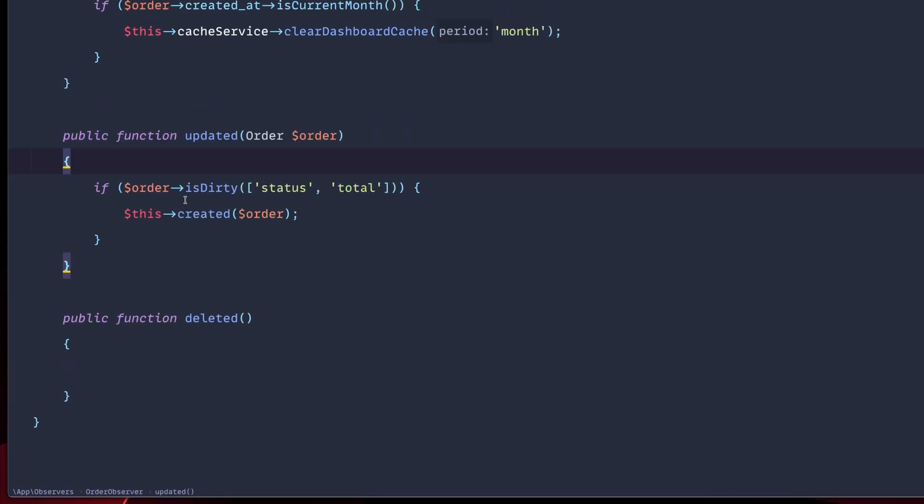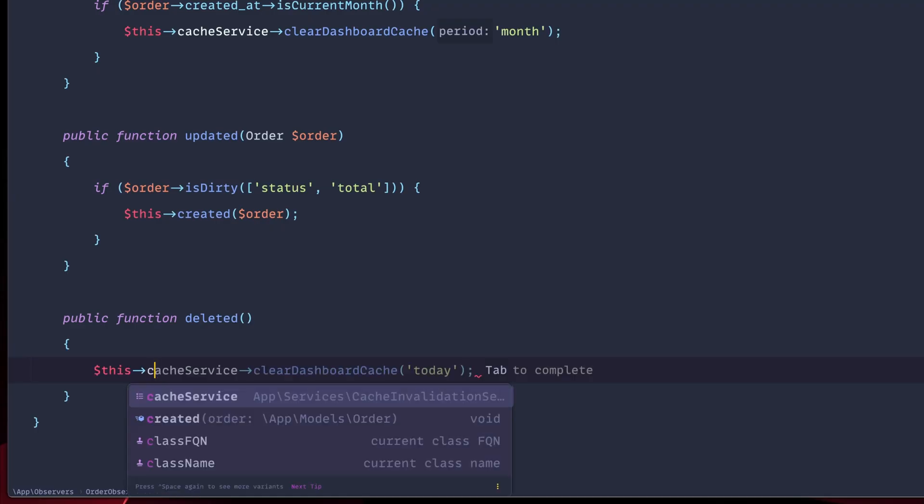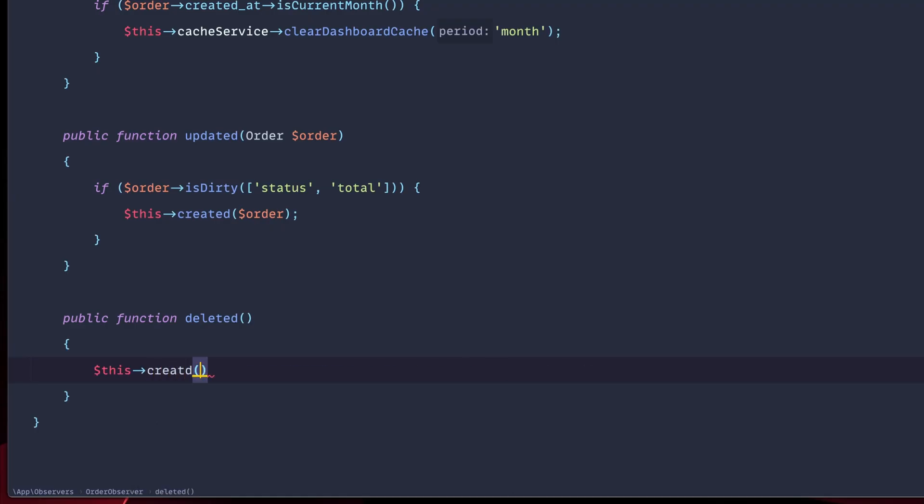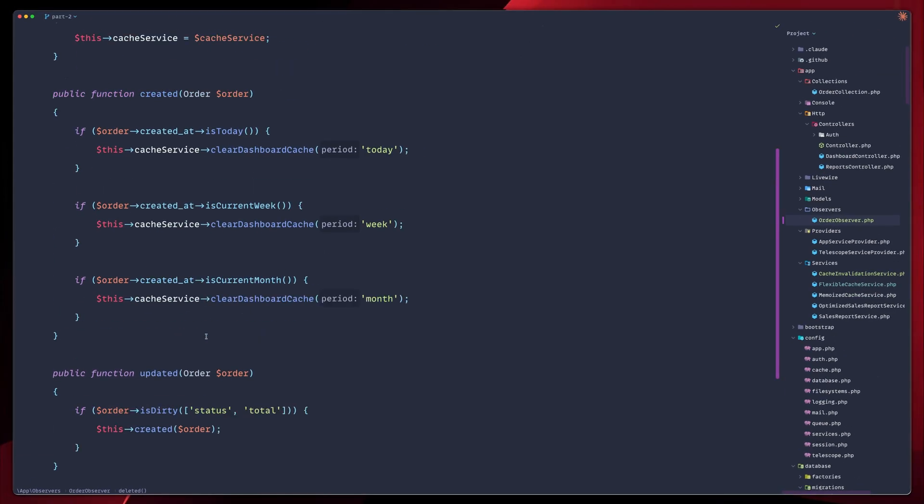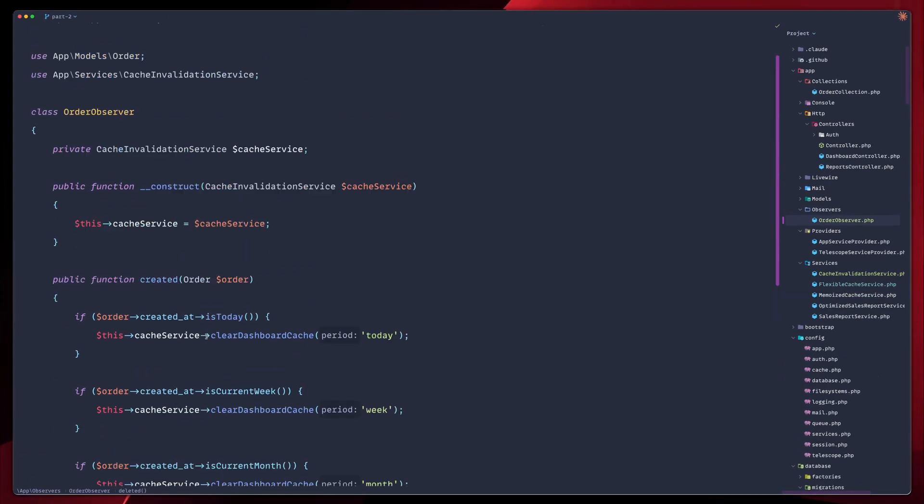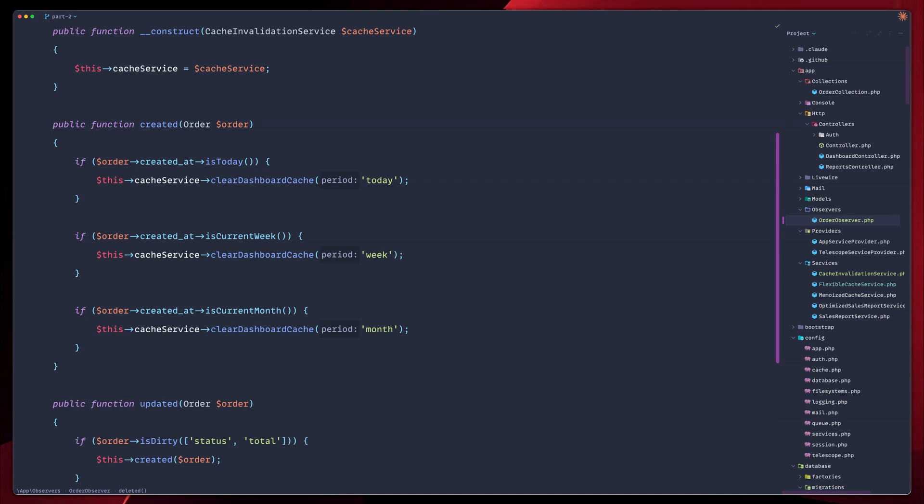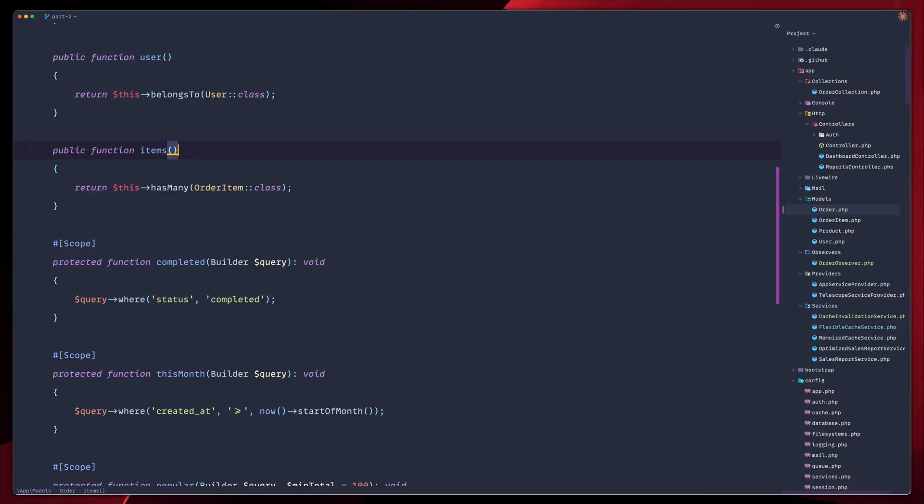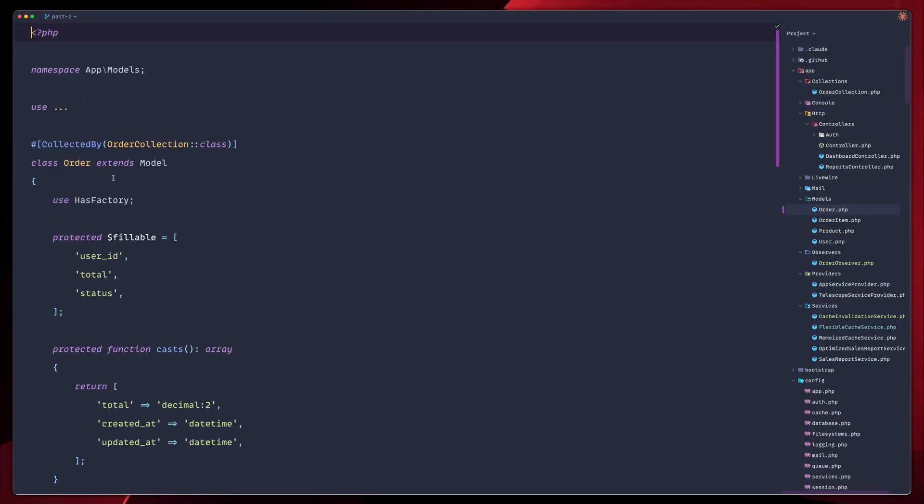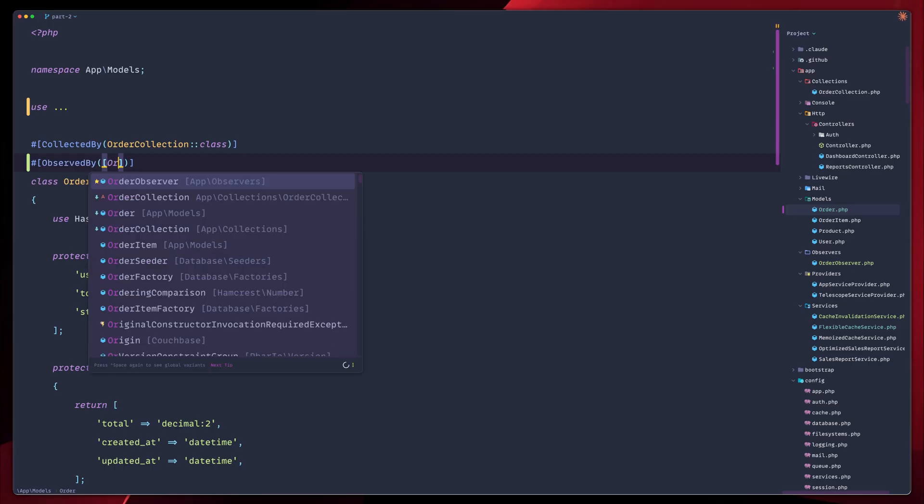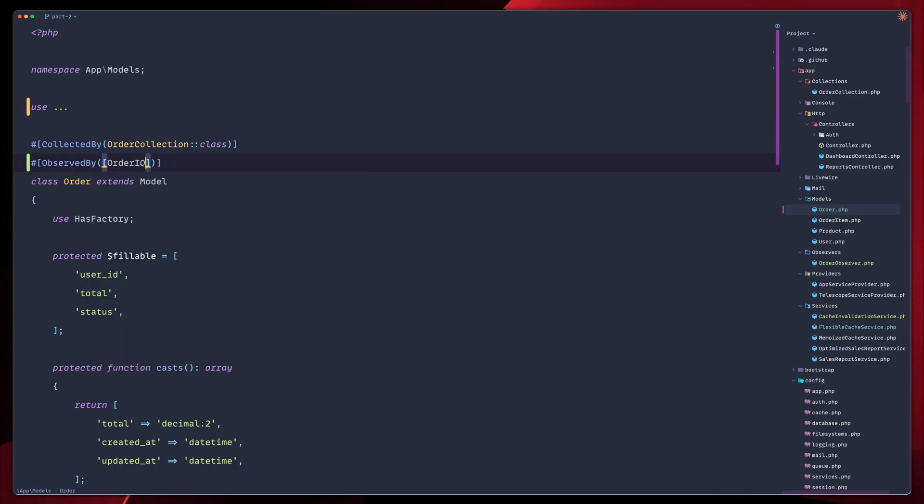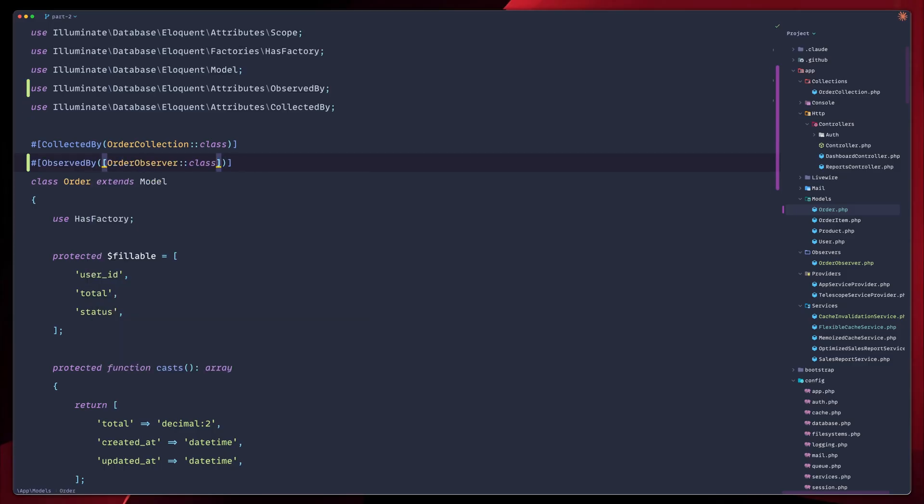And last but not least, when we delete an order, what happens in this case? We do call the created function as well. And we need to pass the order that we didn't import yet. So let's import our order. And that's it. It looks very clean in this case. So the observer watches for all the changes and clears only the affected period caches. So let's register the observer. Let's go to our order model. Let's go up top. And we don't only need the collected by here, but we're also going to use the observed by. So observed by order observer. Perfect. We are now good to go.